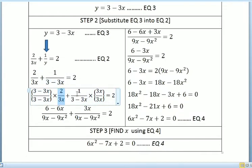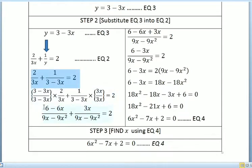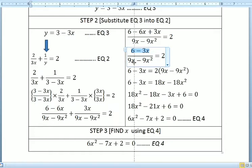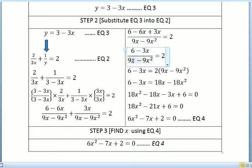We equalize the denominator by multiplying: we multiply (3 minus 3x)/(3 minus 3x) and 3x/3x. So we get (6 minus 6x plus 3x) over the common denominator equal to 2. Simplifying, we get (6 minus 3x) over (9x minus 9x squared) equals 2.